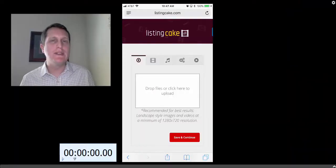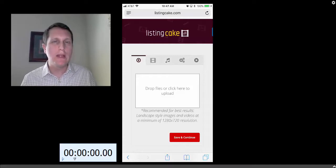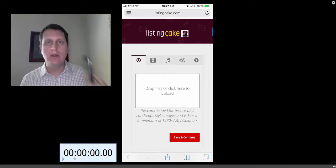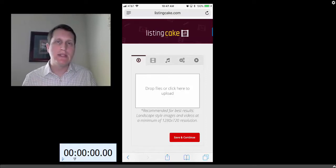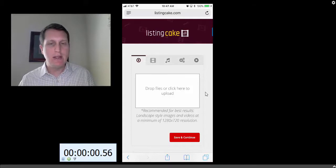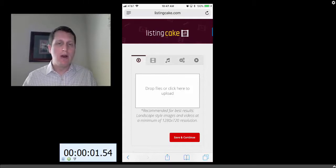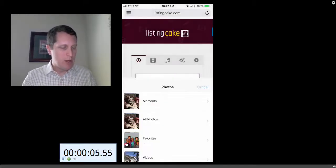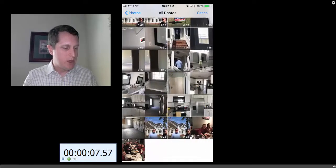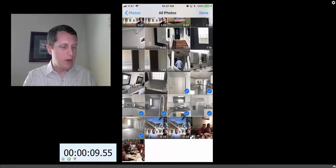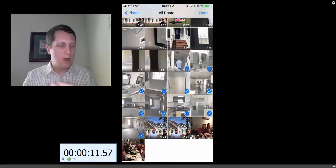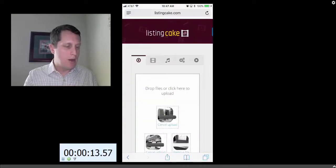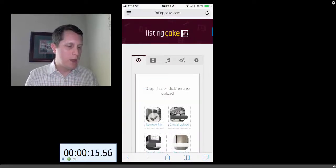Hey guys, I'm back at the office now and I just wanted to show you how quickly you can take your own images and video clips and turn them into an awesome listing video. I even have a little stopwatch to keep me honest here. Just double-tap on where I can add images, choose the images from the property that I took, hit done.